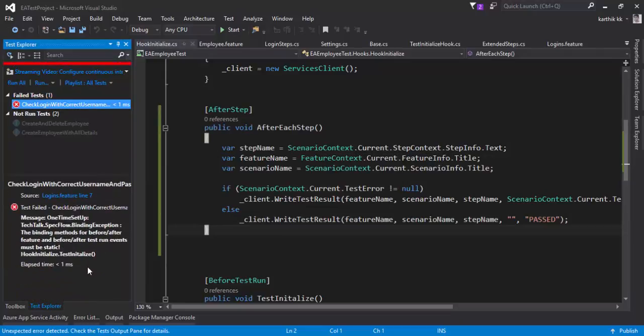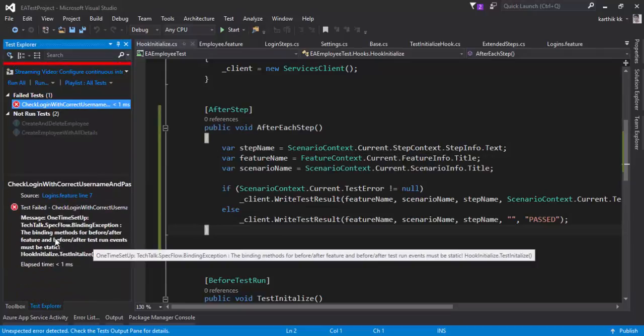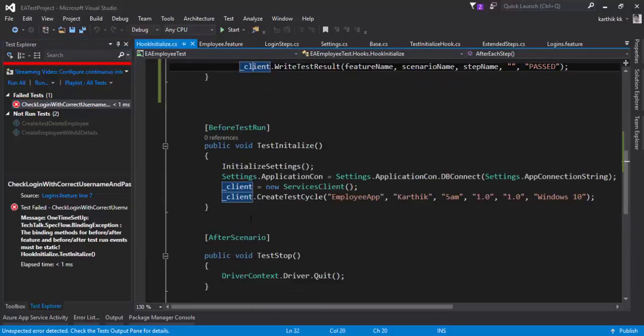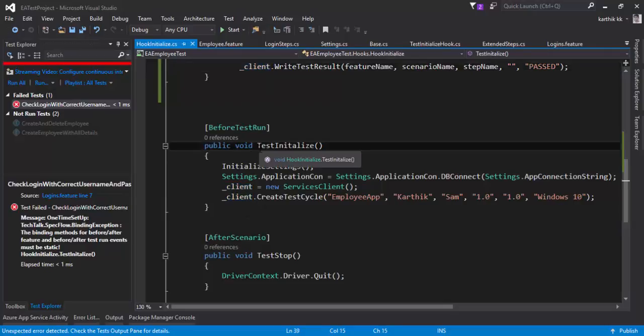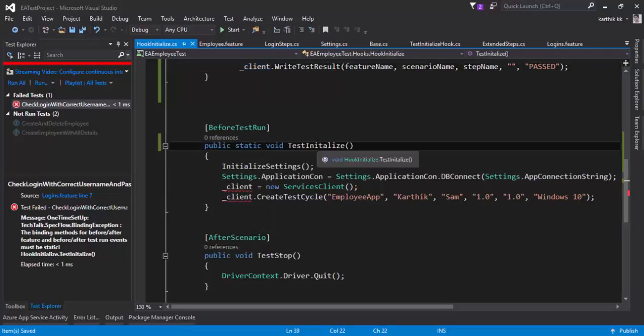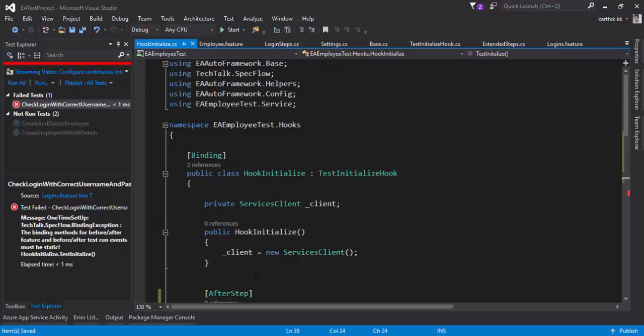Oops, we got an error. And it says that the test initialize should be static. Hmm. Oh, all right. So this should be static. The test initialize method should be static.